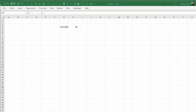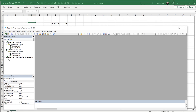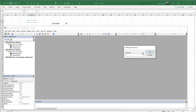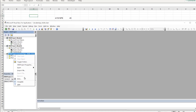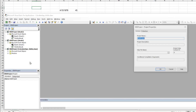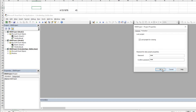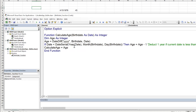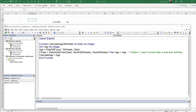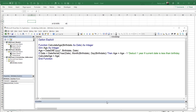Once the add-in is reinstalled and password-protected, you'll need to enter the password to open it in the VBA editor. It's also important to remember: any changes you make to the add-in must be saved while the add-in project is selected. If you uninstall before saving, those changes won't take effect.